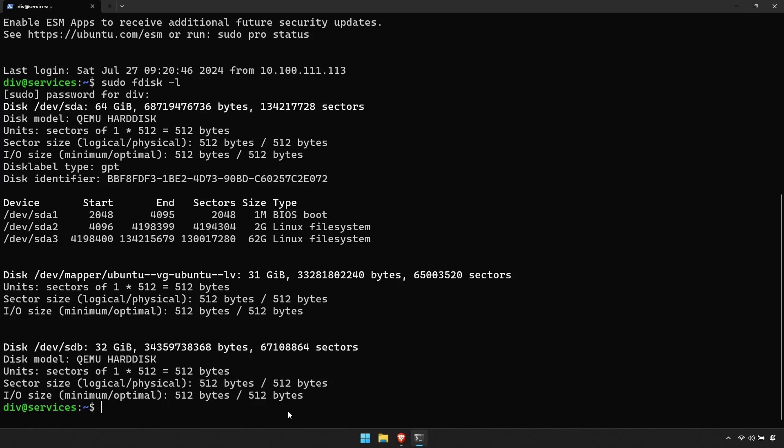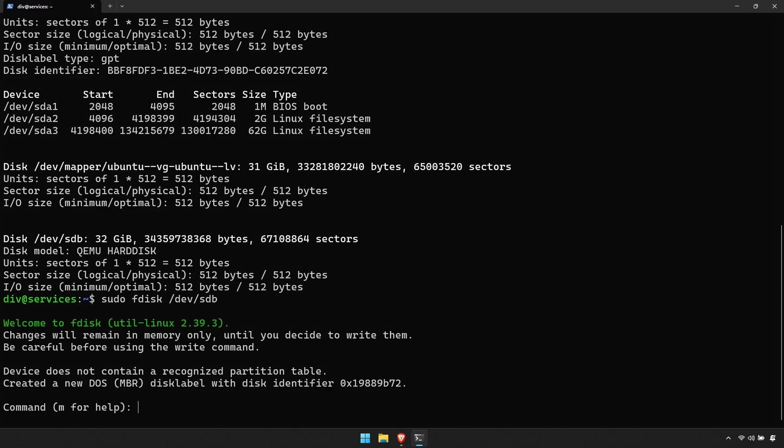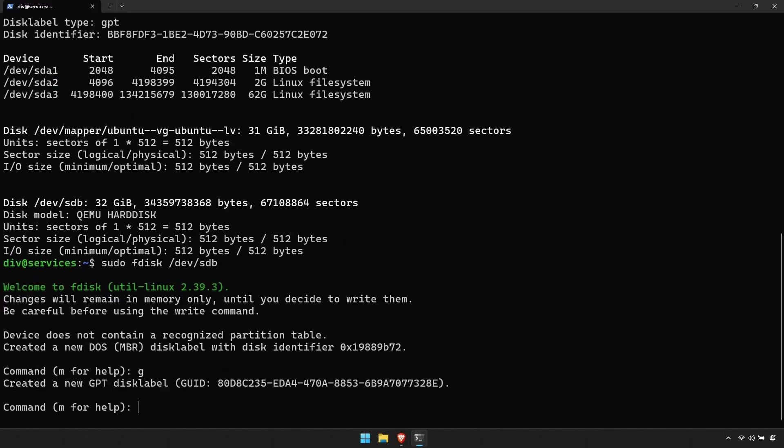To start configuring the hard disk, enter the command sudo fdisk /dev/sd and then the letter of the hard disk you wish to configure. In the fdisk tool, start by pressing G to create a new GPT disk label.